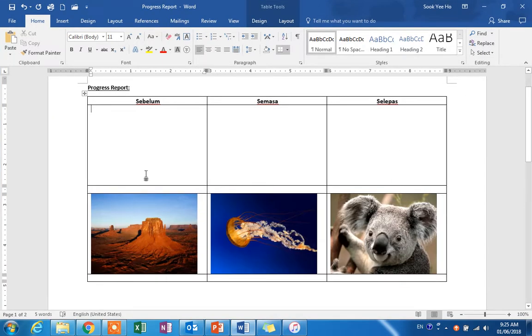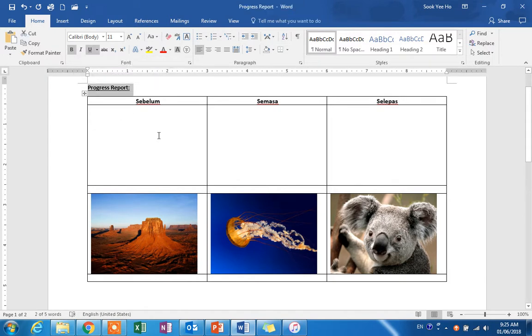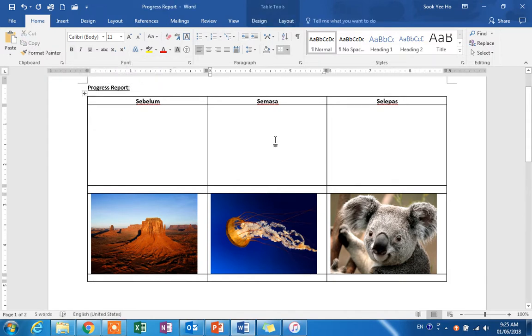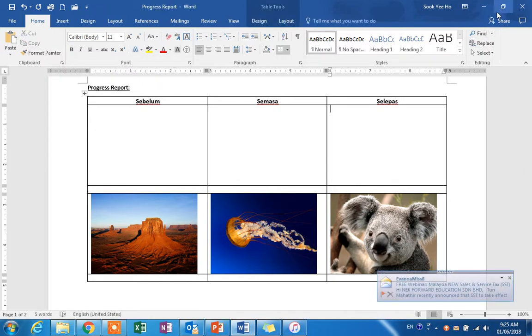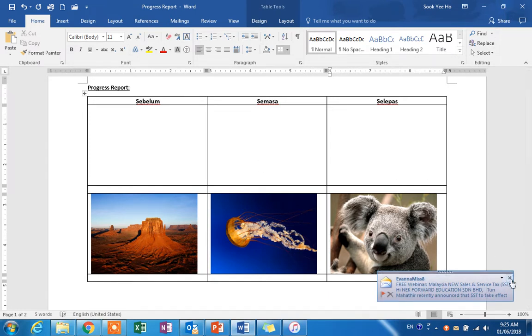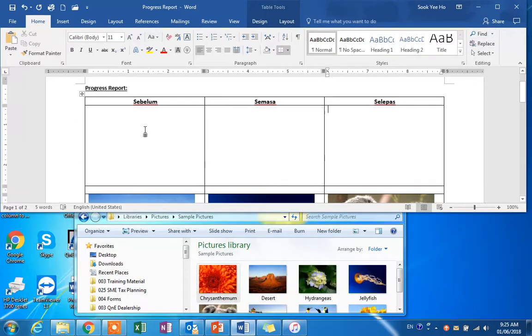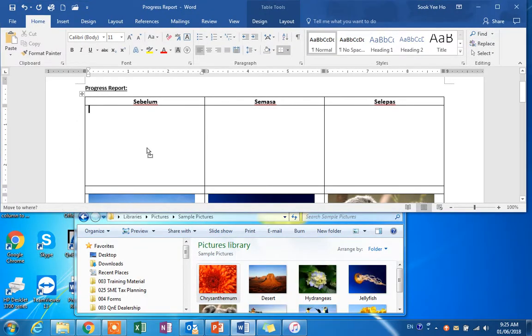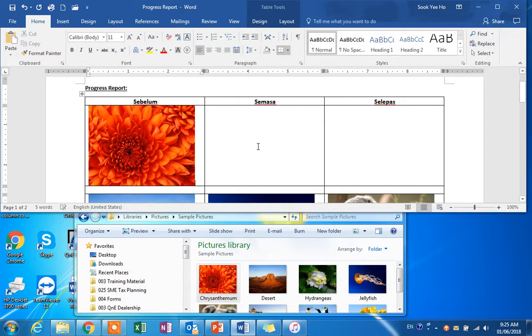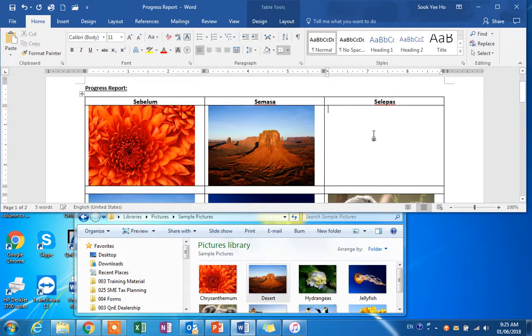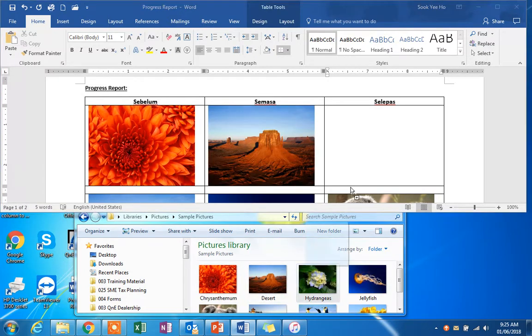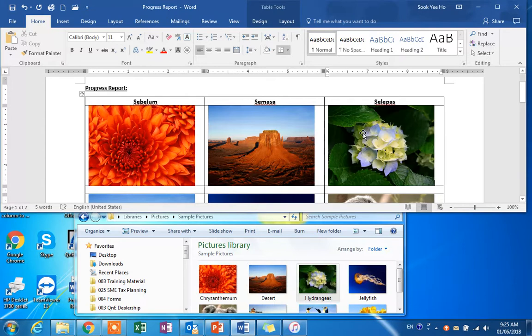This video shows how to prepare a progress report to show photos before, during, and after a project. This is mainly used by contractors as a progress report. If you're trying to insert photos, we don't need to resize them; we can just drag and drop each photo.